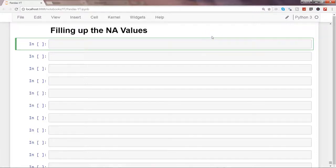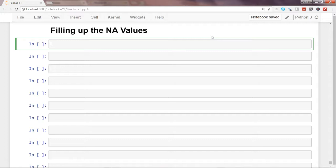In this video I will talk about filling up NaN values. In the last video you saw how to identify and drop null values — that's one way to treat missing values. But another way is to fill them up, and here I will show you a couple of different methods to do that.